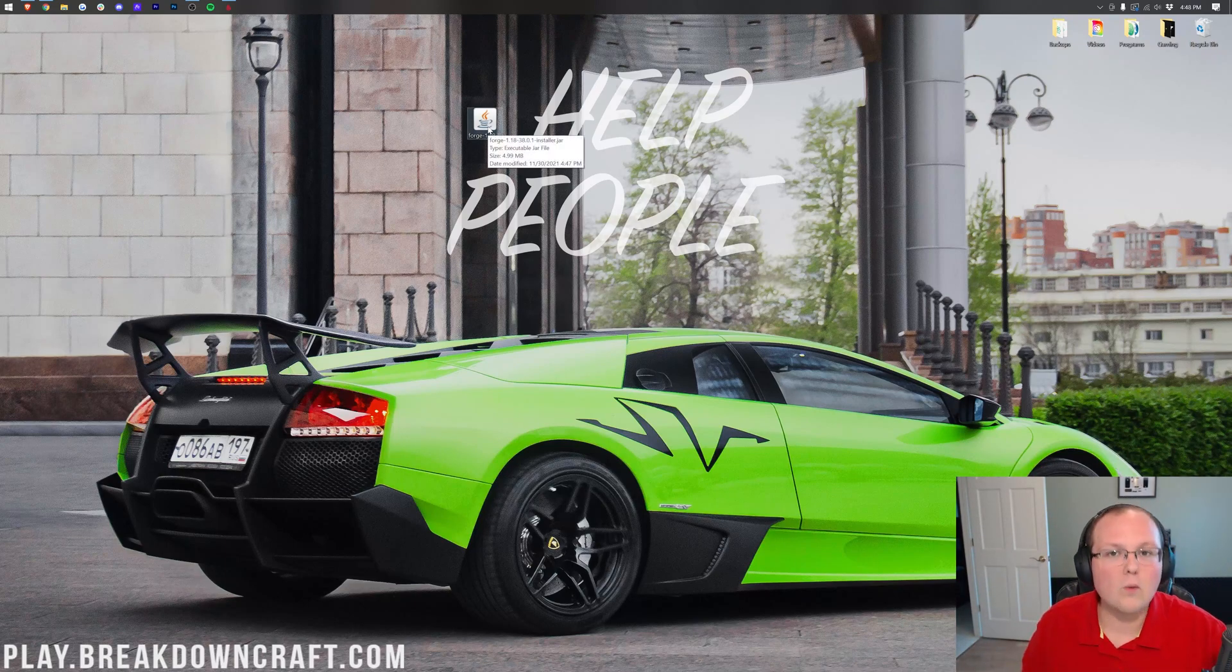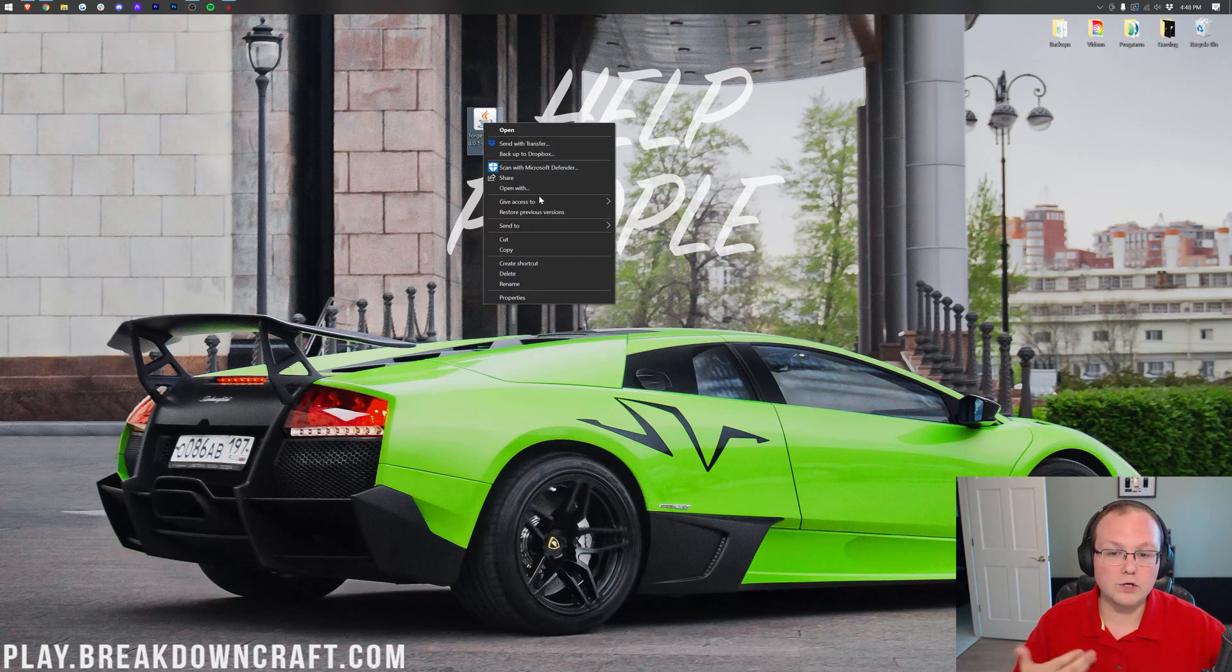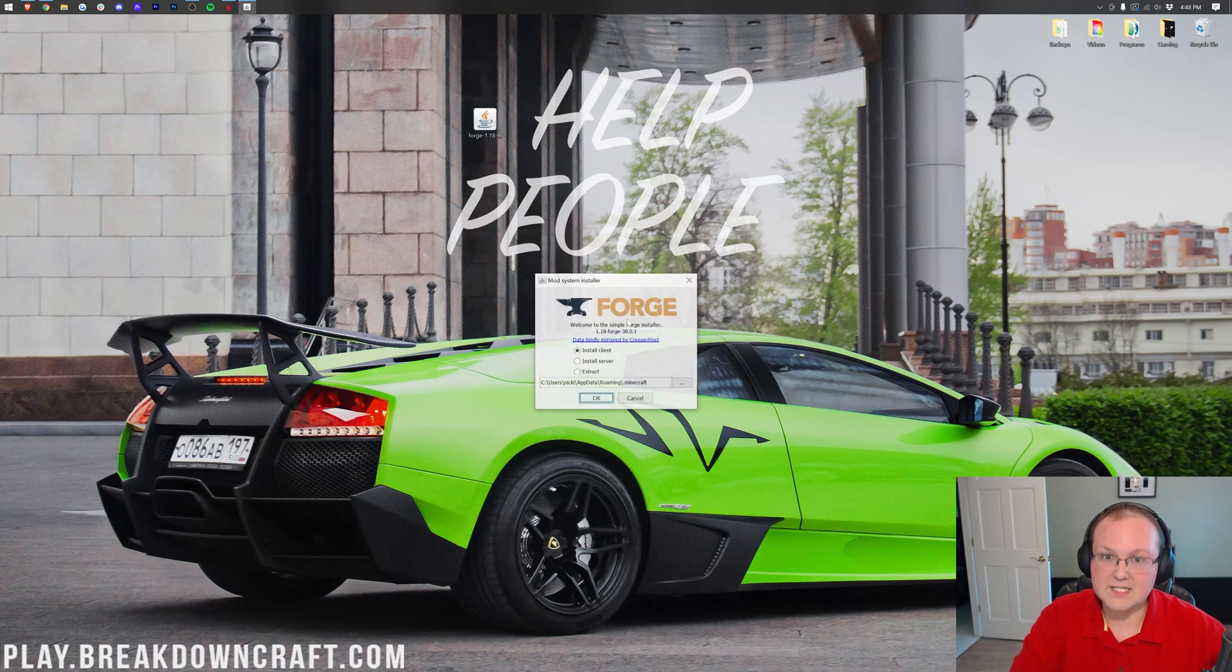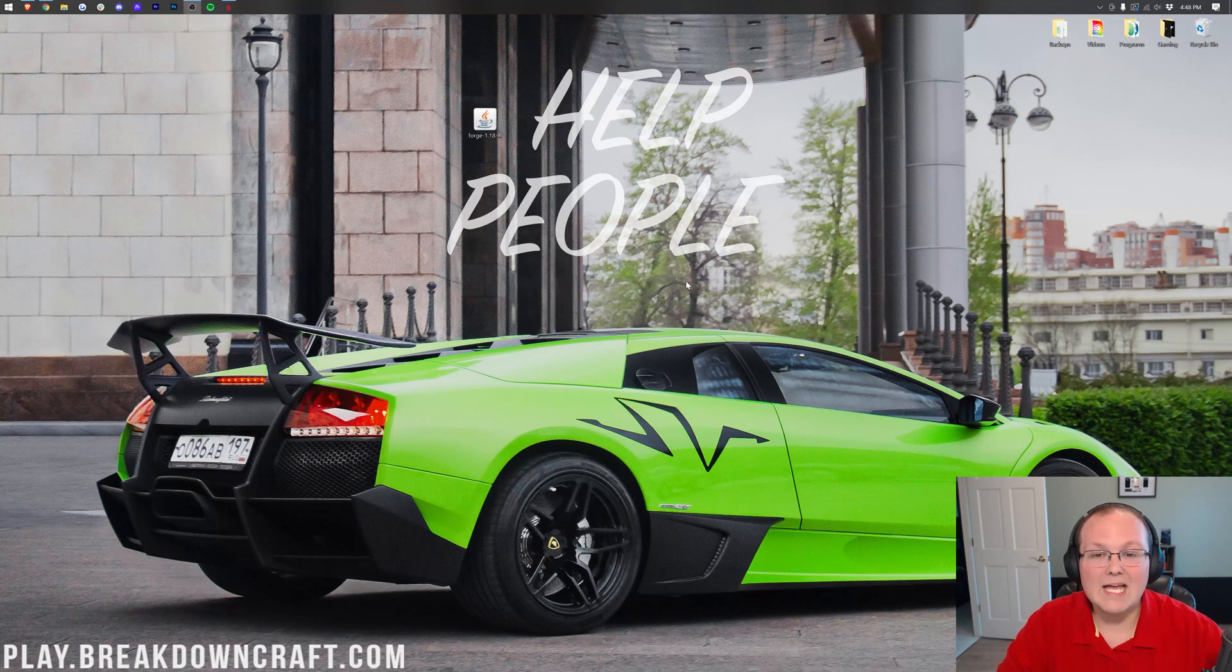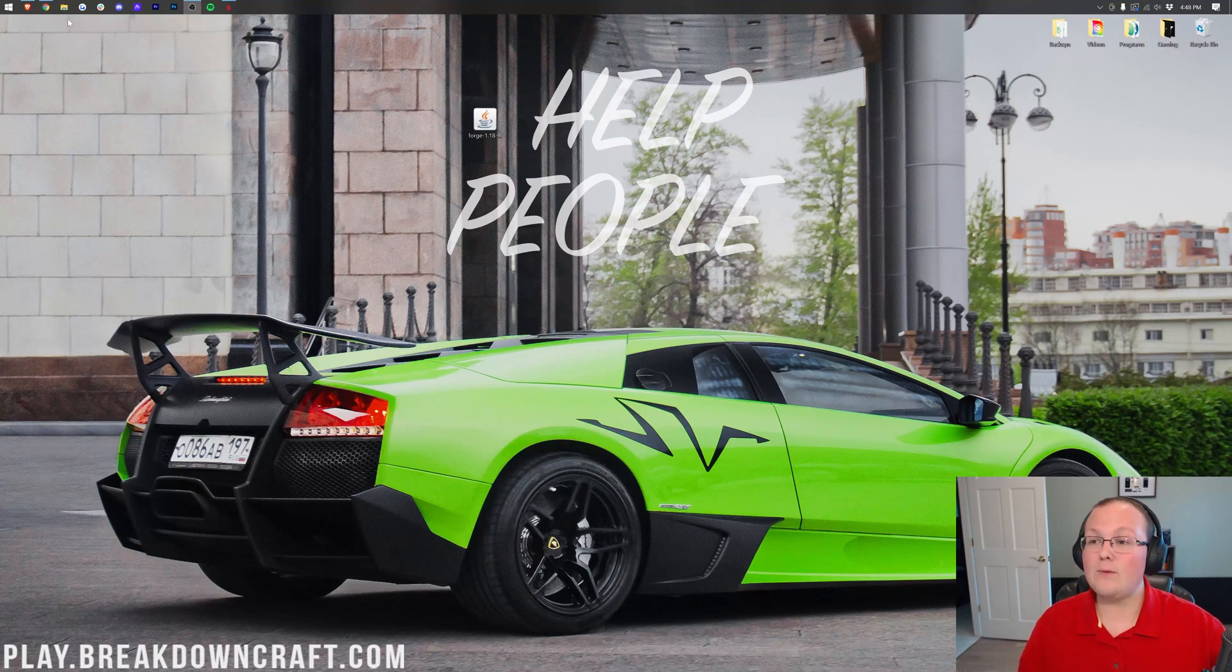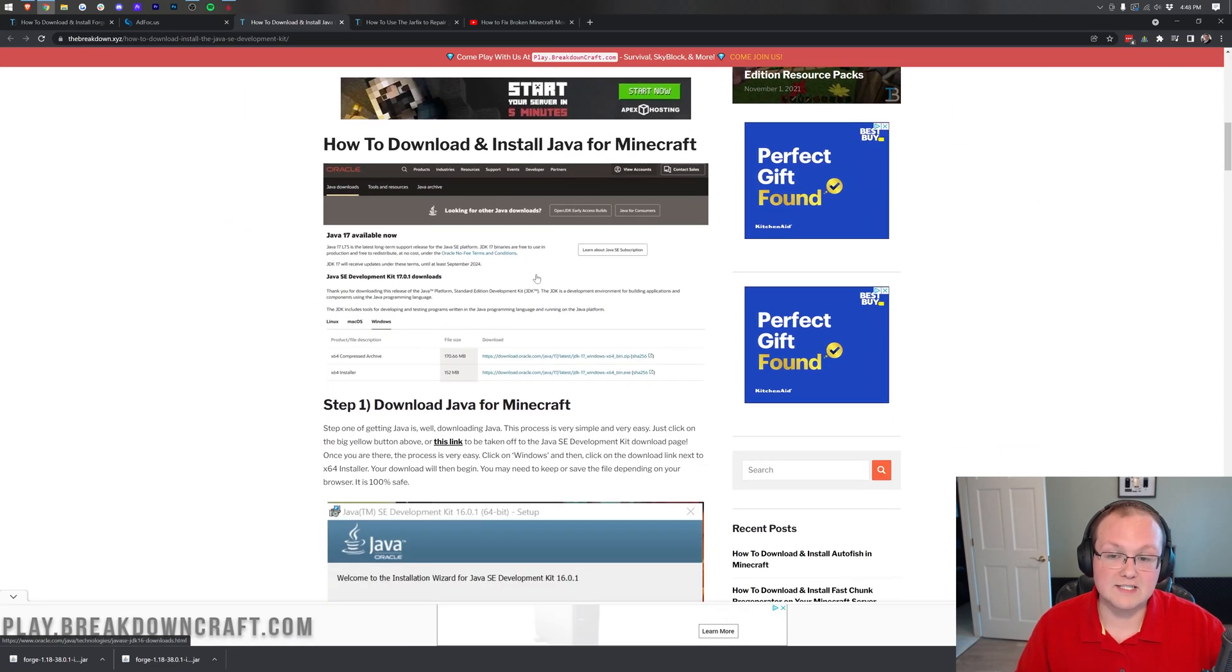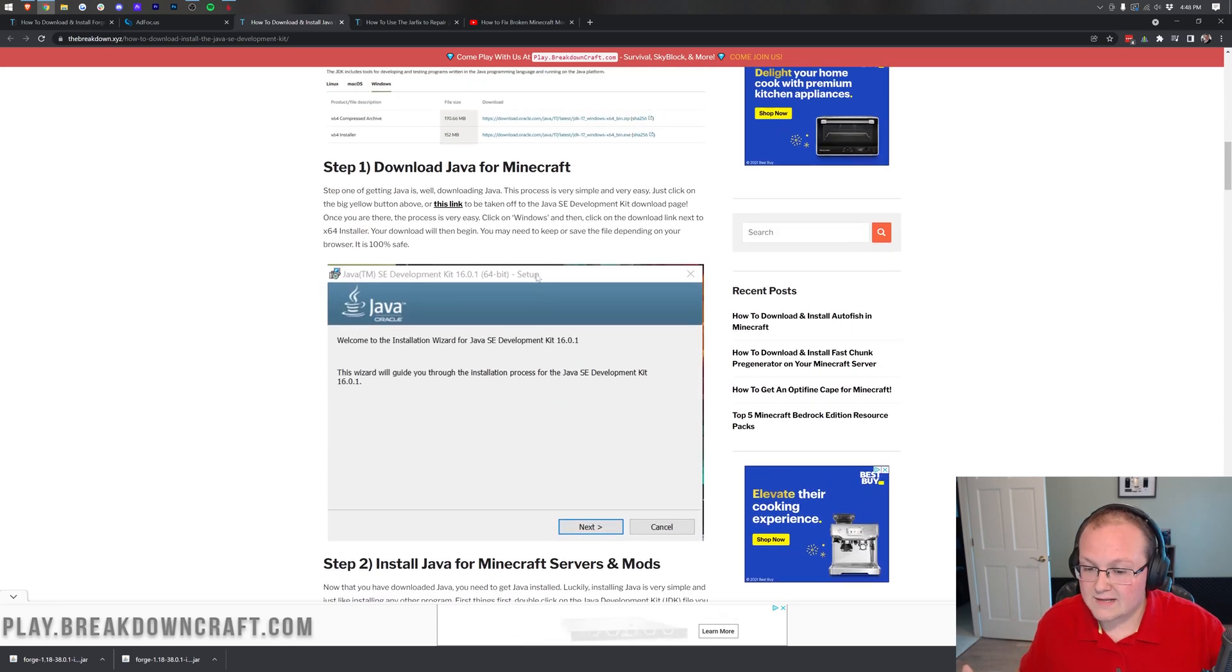First, I'm guessing a lot of people who are watching this video have installed Forge in the past. This time, when you double click on Forge or right click on Forge, click open with, click Java and click OK, this doesn't open. It does not work. The reason for that is Java 17 is now required for Forge. You need Java 17 in order for Forge, Minecraft servers, any of that to work now.